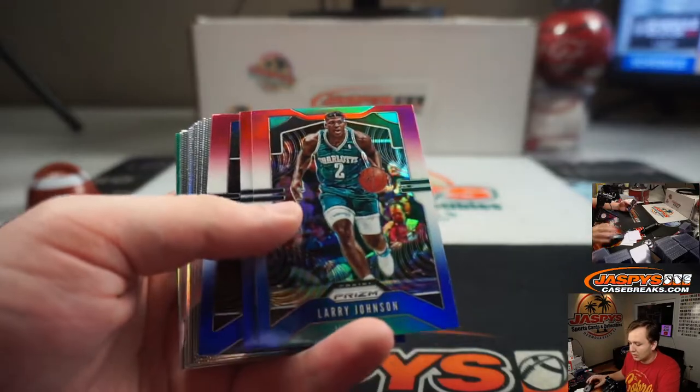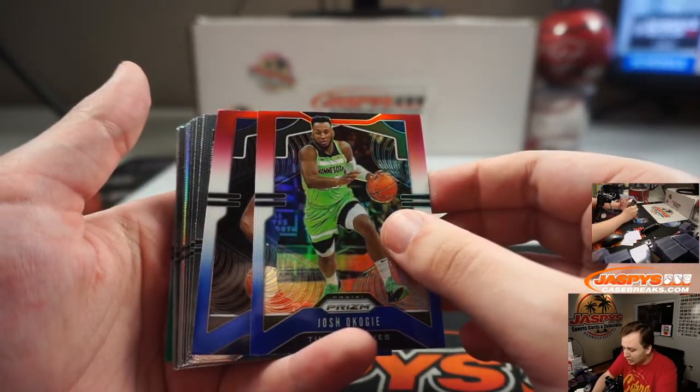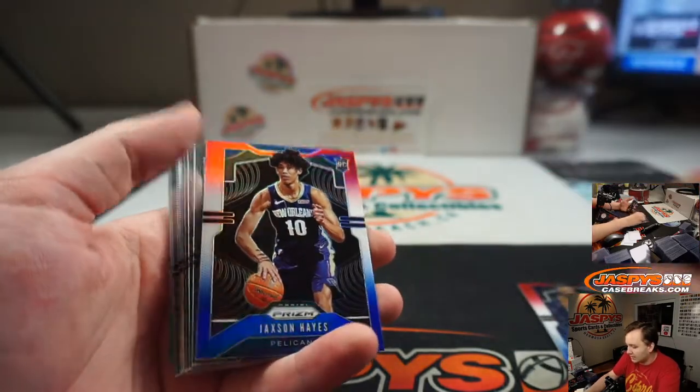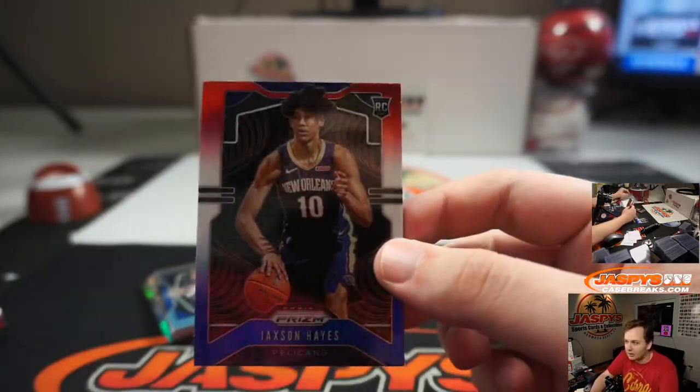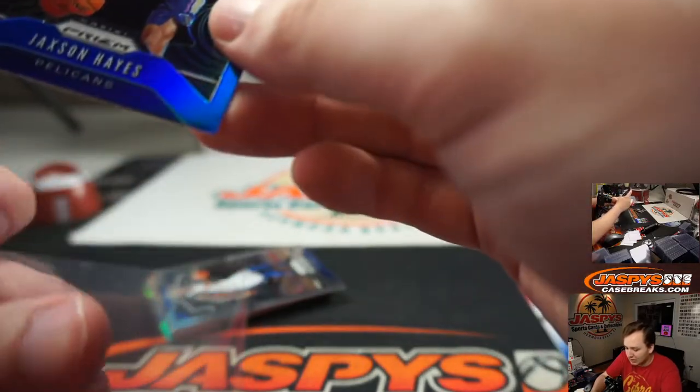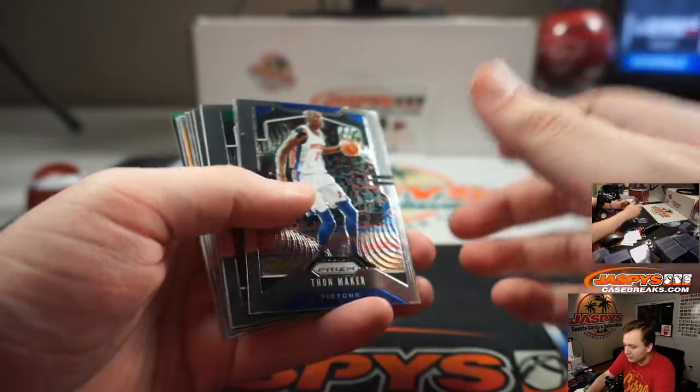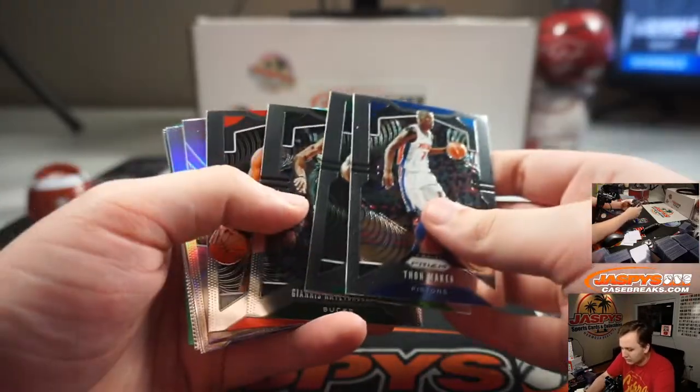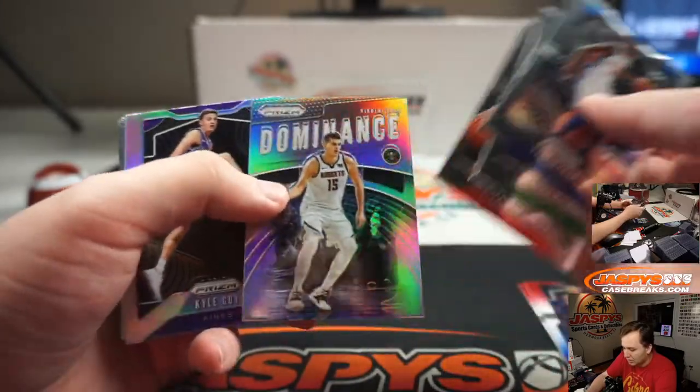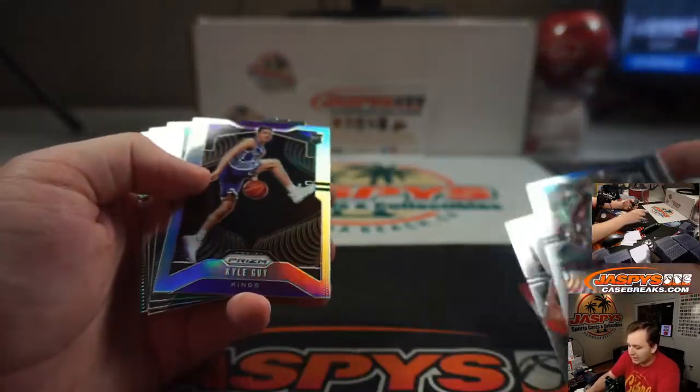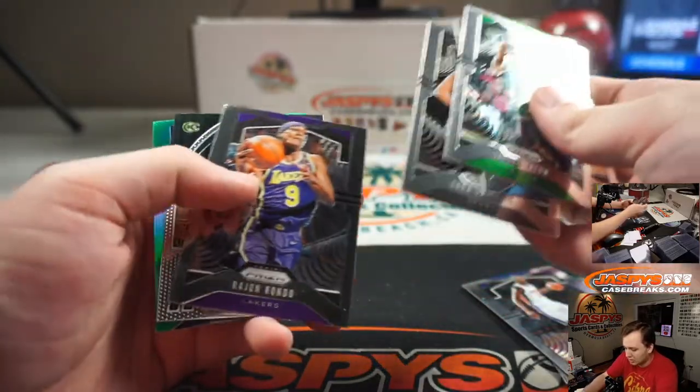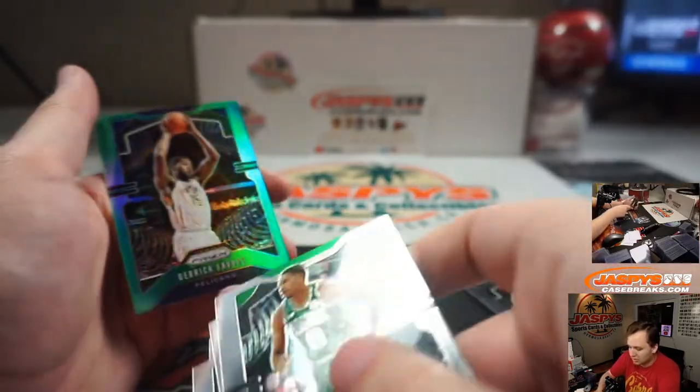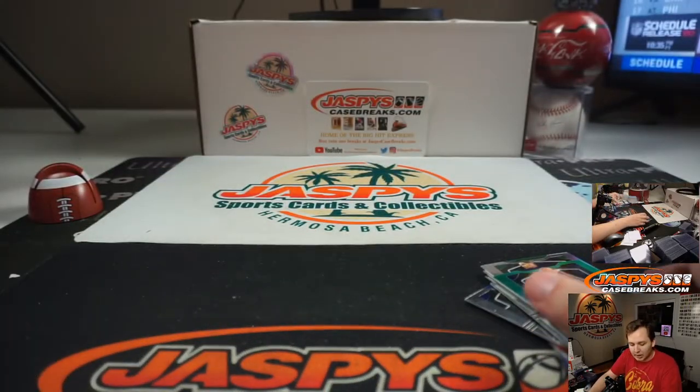Good luck. We've got Larry Johnson. We've got Josh Okogie. Jackson Hayes. The wrong Pelican. Still not bad, but was hoping for a Zion there. I thought for a minute we had him. Jokic. There's a Kyle Guy silver. That's not bad. Derek Favors green. So there you go. That was the pack break.